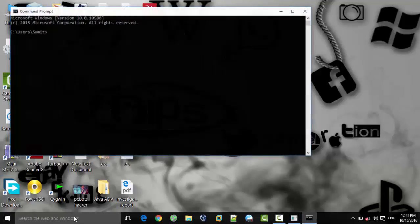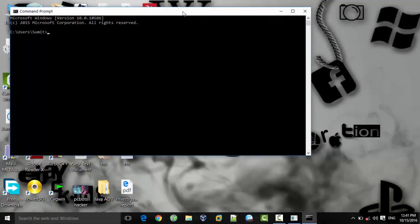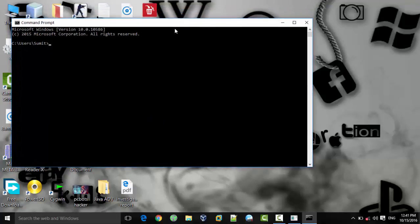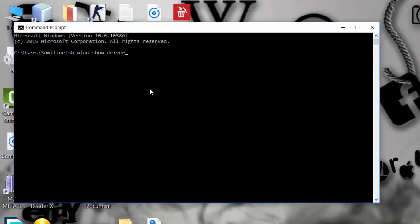First, I will open command prompt. The very first command I will type is: netsh wlan show drivers. This command is used to check whether we have the driver installed in our laptop or not — the drivers needed to create a hotspot. It is not necessary that all laptops will have that driver.